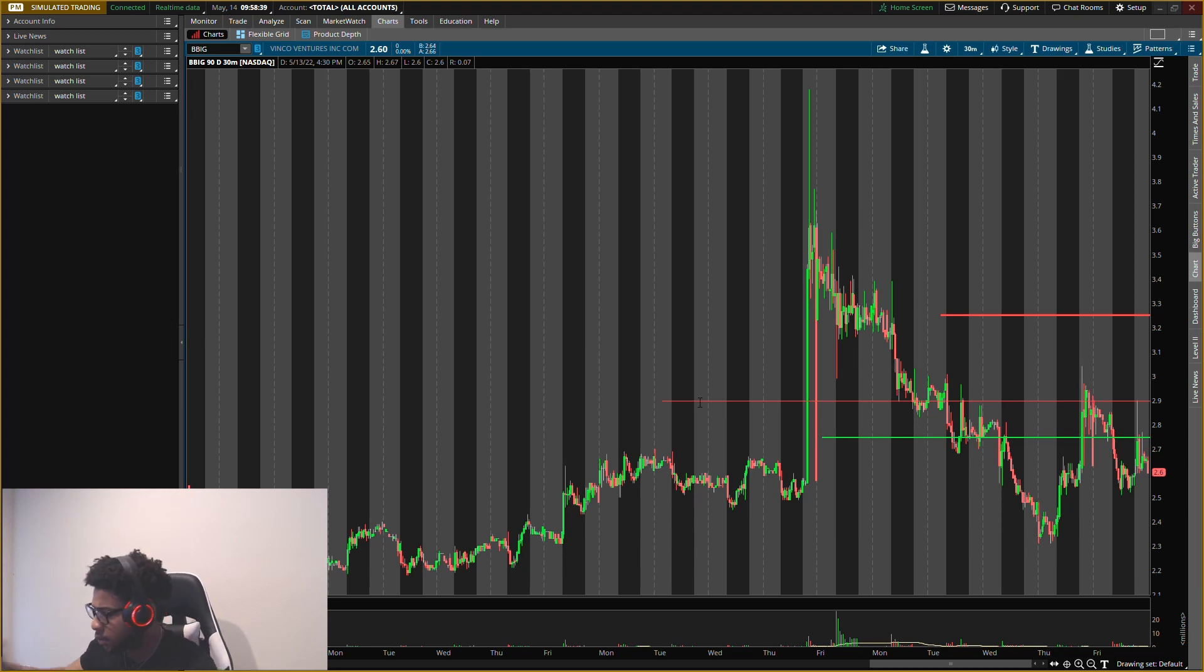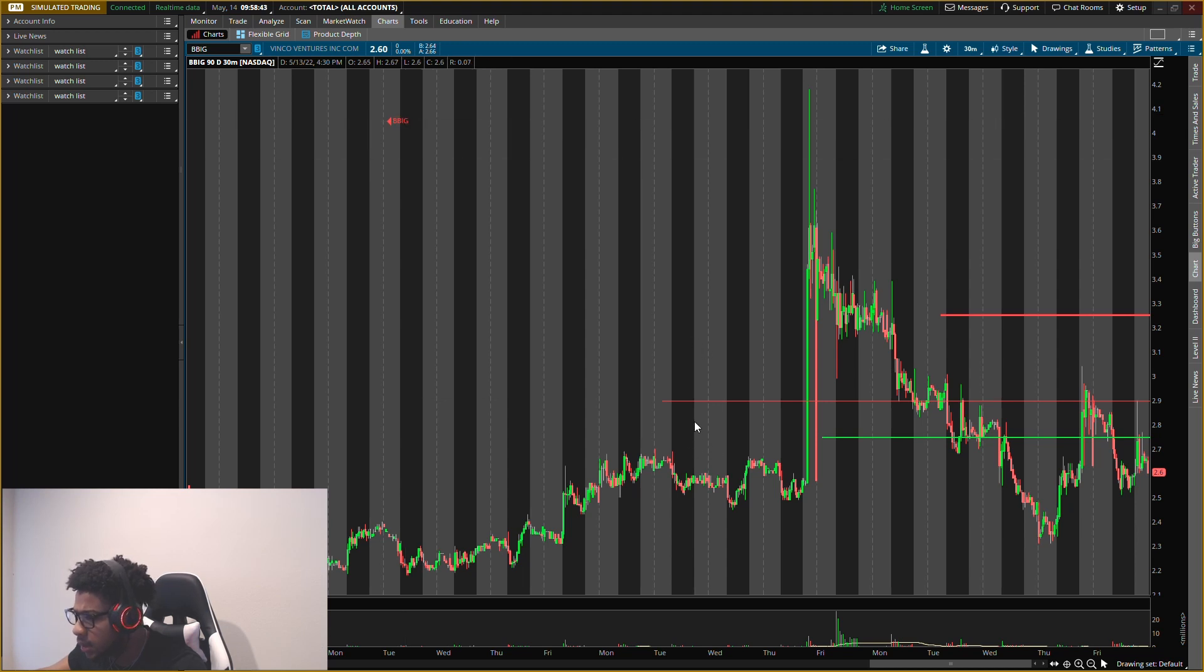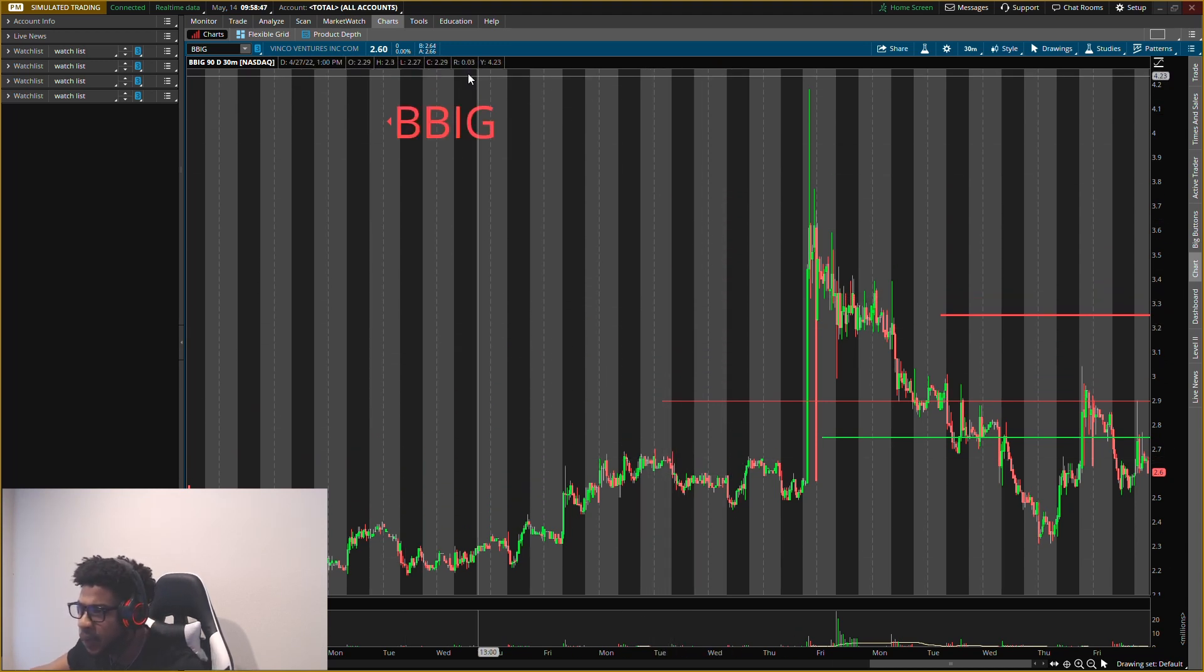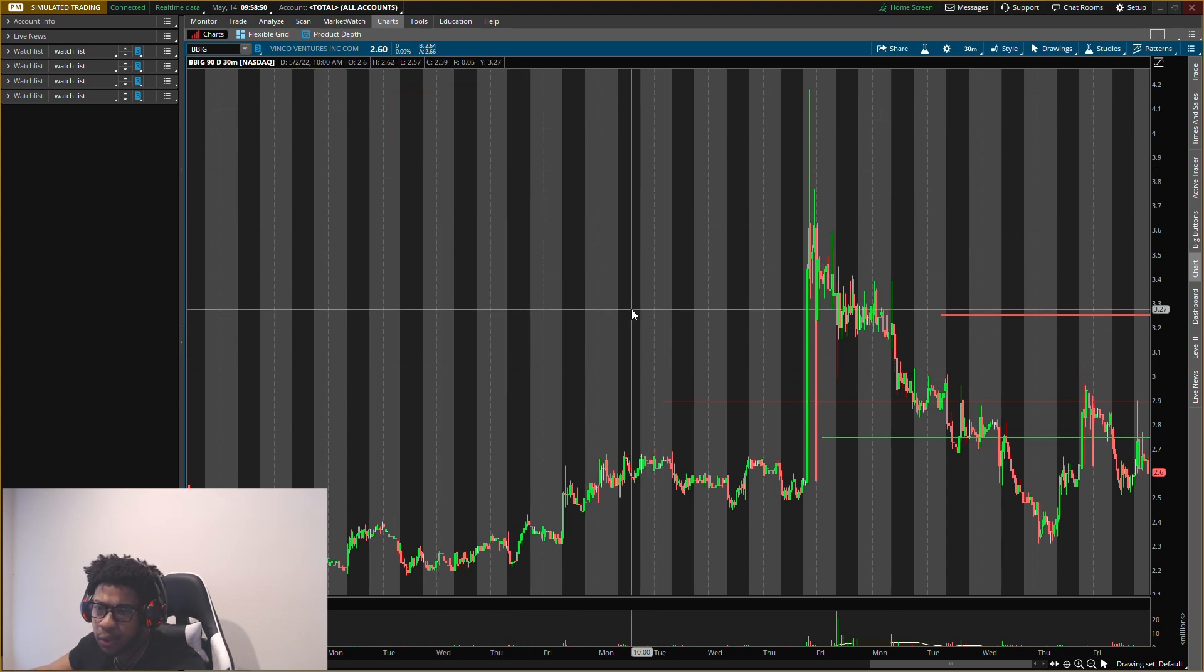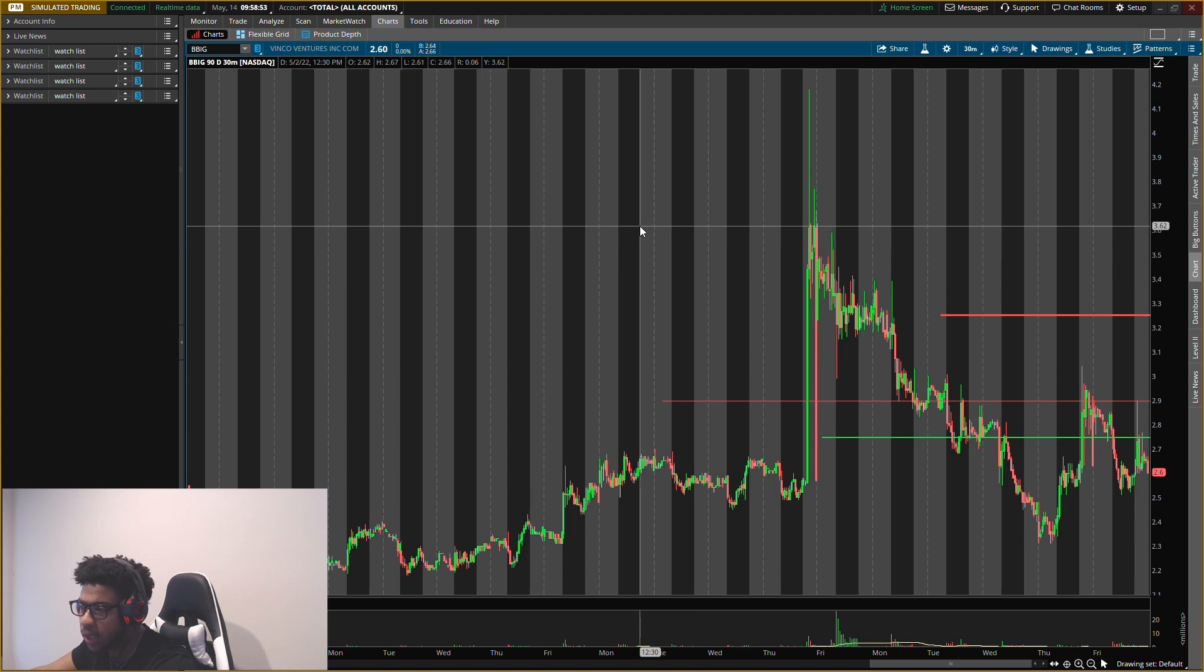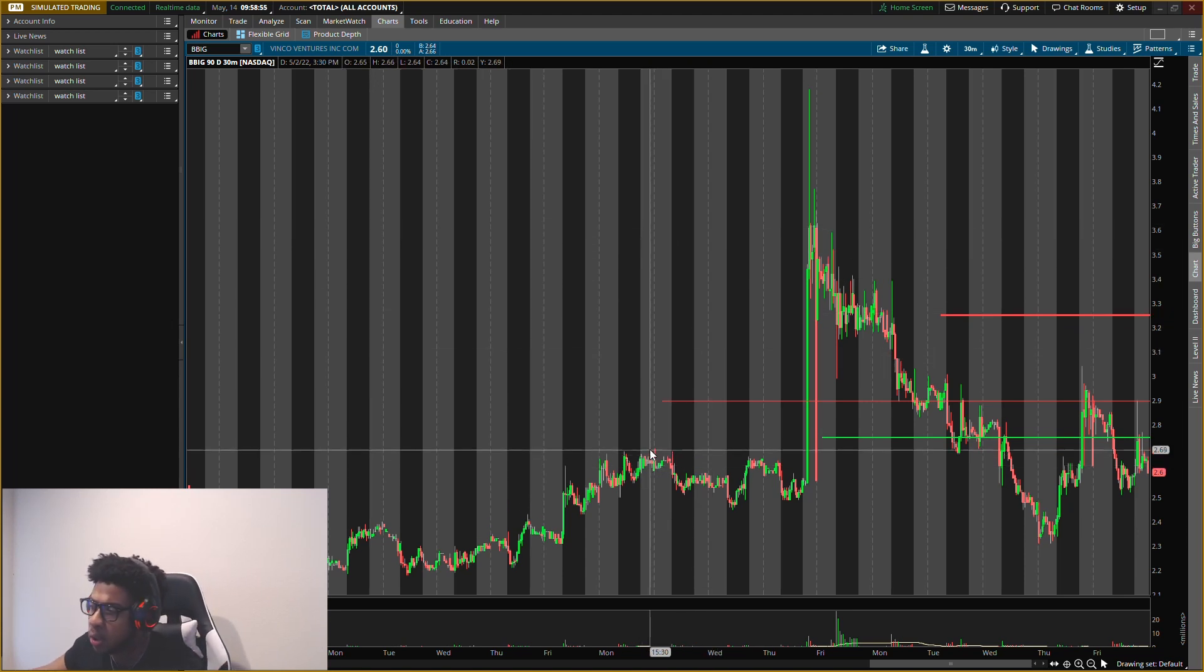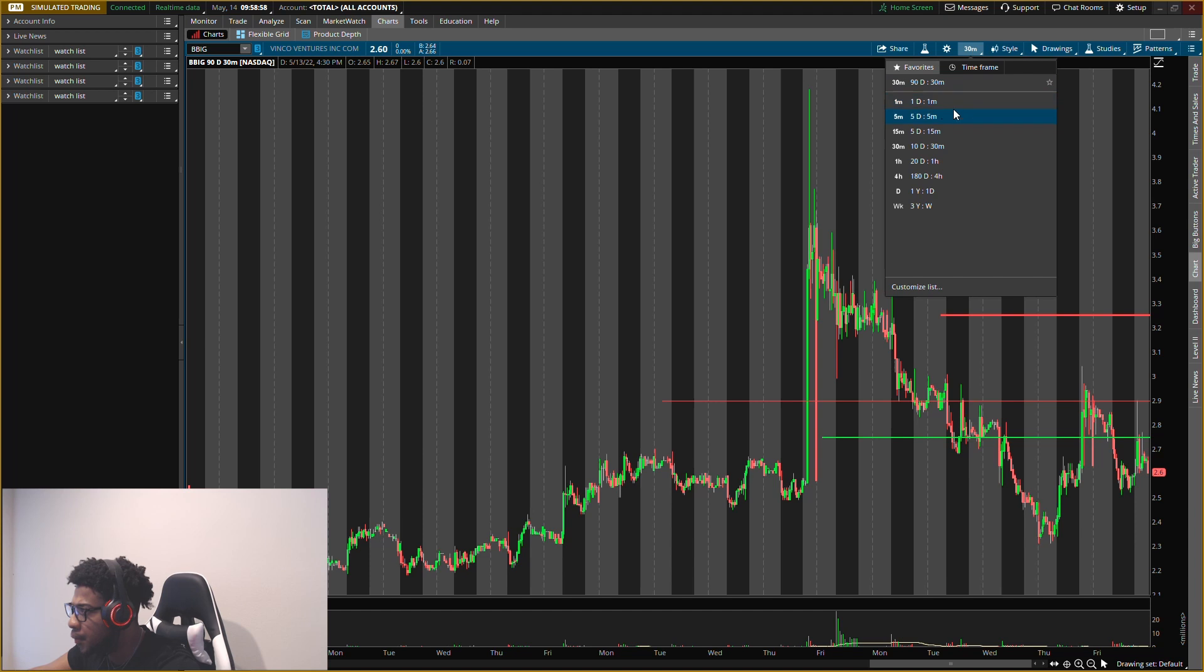So Vinco Ventures, ticker symbol BBIG, let's get into it. Make sure you guys smash the like button and subscribe. Let me make this a little bit bigger. I know some of you guys are on your phone. So BBIG, Vinco Ventures, remember live streams do start Monday. Get your Momo account, the link is in the description. We'll be doing a hundred dollar challenge. We have some old levels on here already.